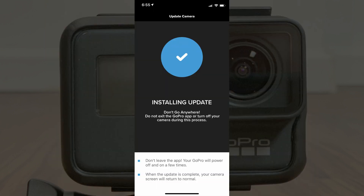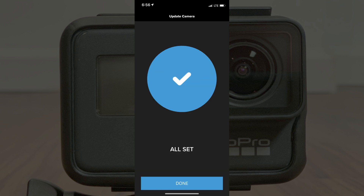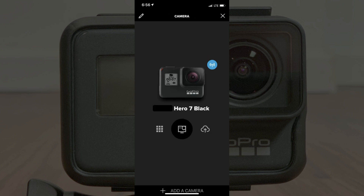When the update is complete, the image will disappear from your camera screen and a blue circle with a white check mark will appear in the GoPro app. Wait a few seconds after this for an All Set message to appear beneath the blue circle with the white check mark. Step 7: Tap Done on the All Done screen. You'll be returned to the initial camera screen, where you'll need to reselect your GoPro Hero device to reconnect with it.